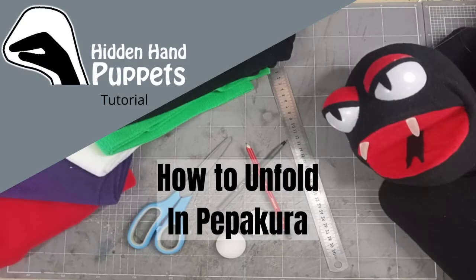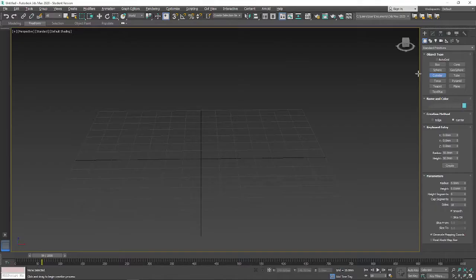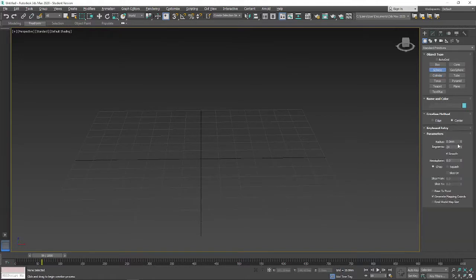Welcome to Hidden Hand Puppets. We're going to go through this video recording on how to unfold something in Pepakura Designer.